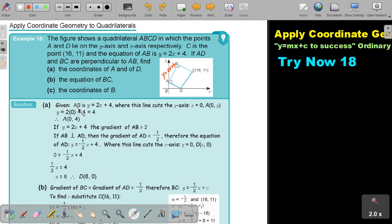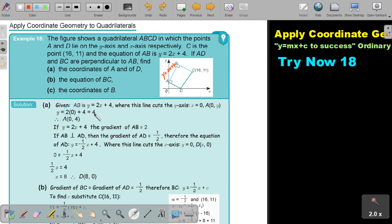Given that AB is this line, where the line cuts the y-axis — remember, it's this line — when it cuts the y-axis, the value of x will be 0. So I take the formula and in the place of x I put 0. So it will cut the y-axis at 4.